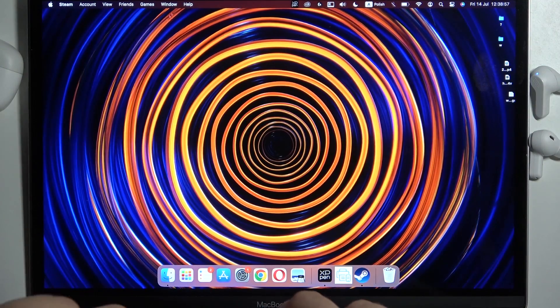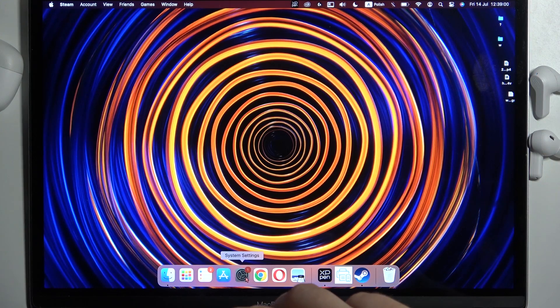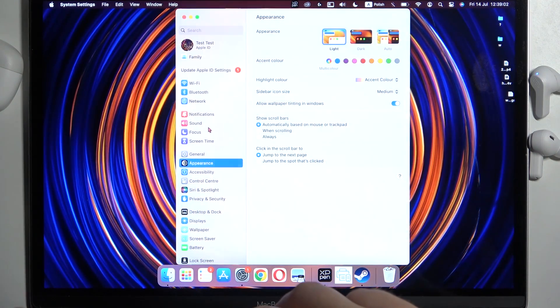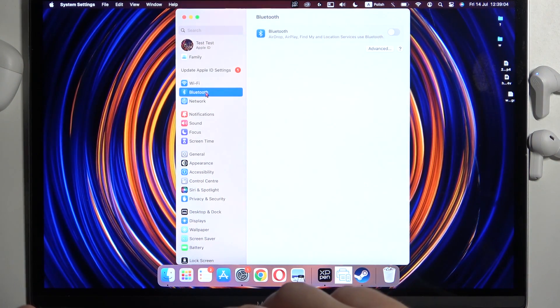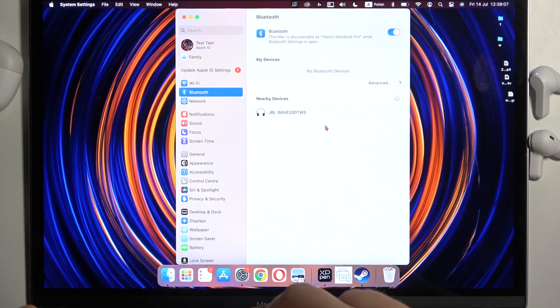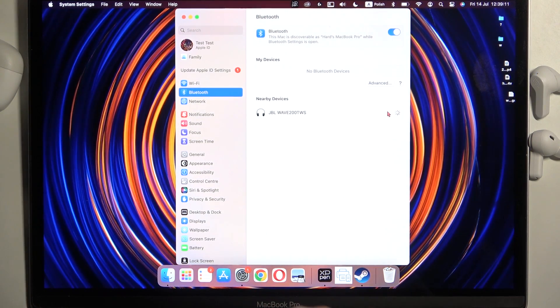Then go to the settings, open Bluetooth, turn it on with the switcher and then from the nearby devices select JBL Wave 200 True Wireless Sound.